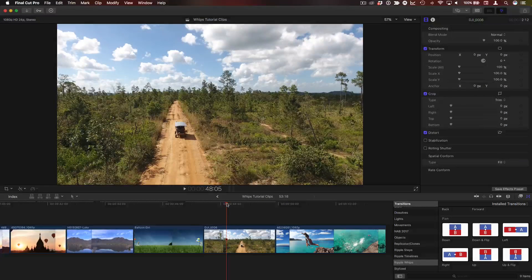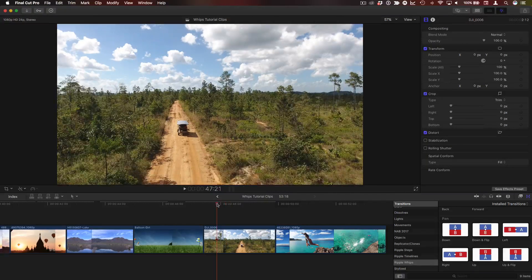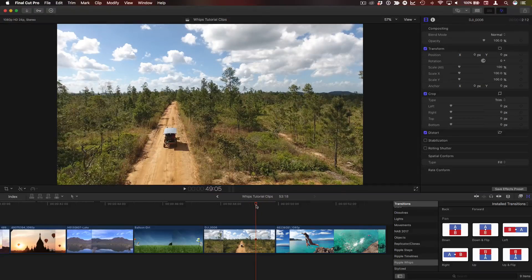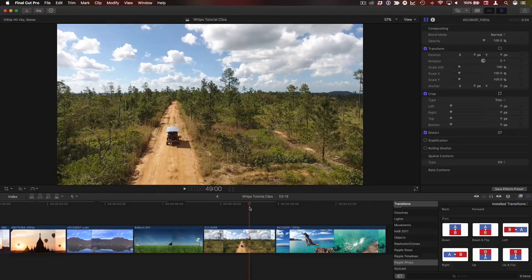For Ripple Whips to be most effective, you want to choose shots that share some common properties, such as a similar sky, grass, a black area, a white area, water — something that looks similar between the shots. For example, for these two travel shots, I have a nice blue sky with puffy clouds in this shot and a similar sky in this shot. So these are good candidates.